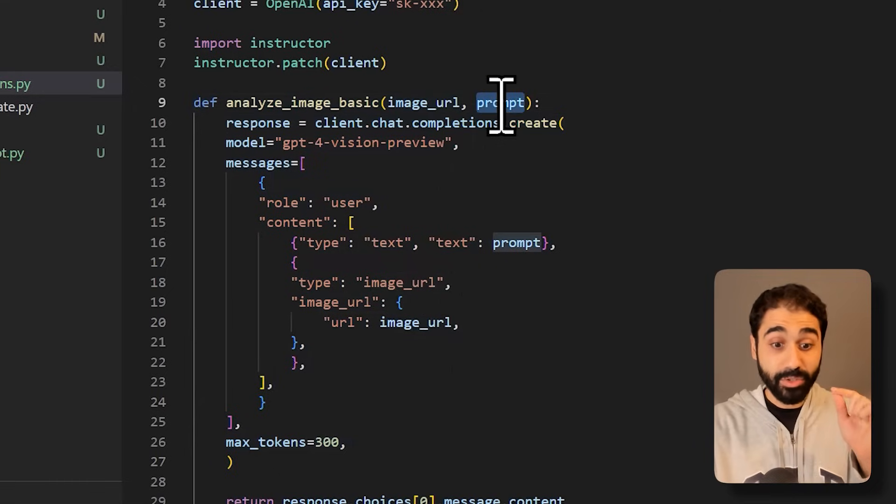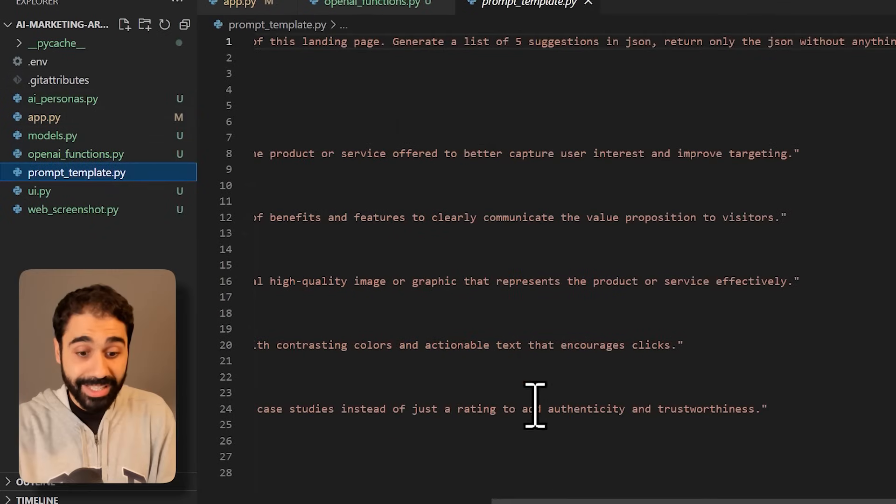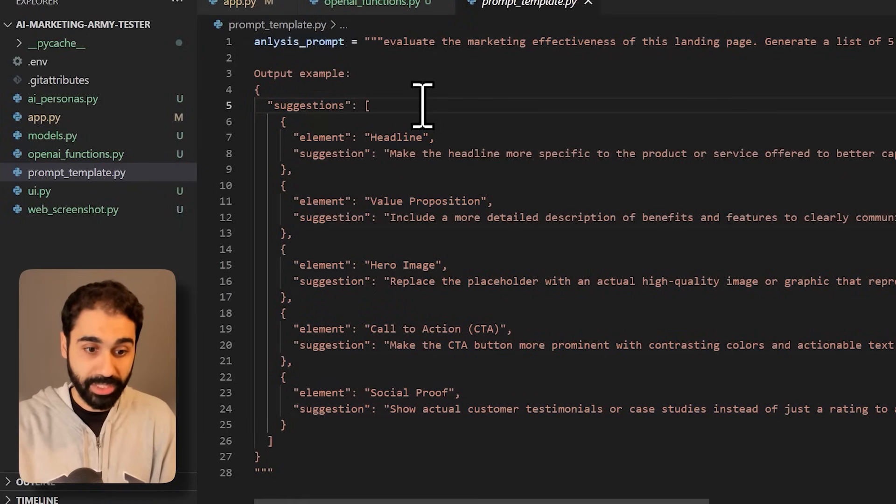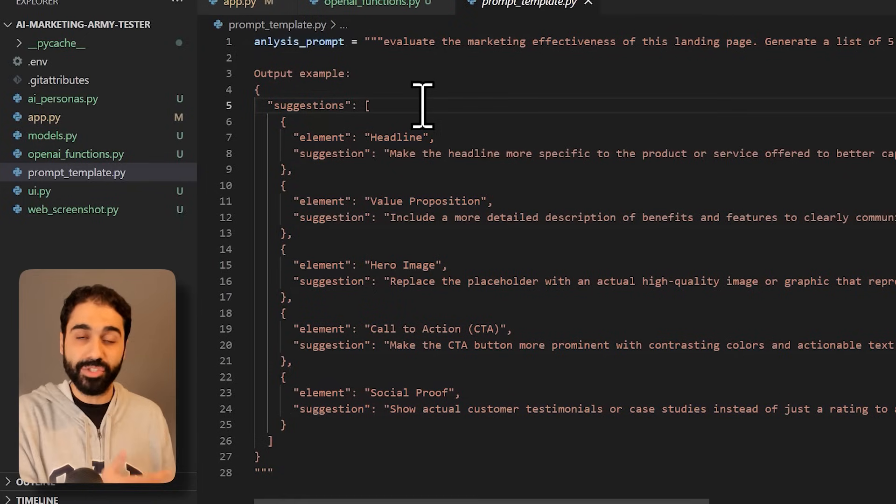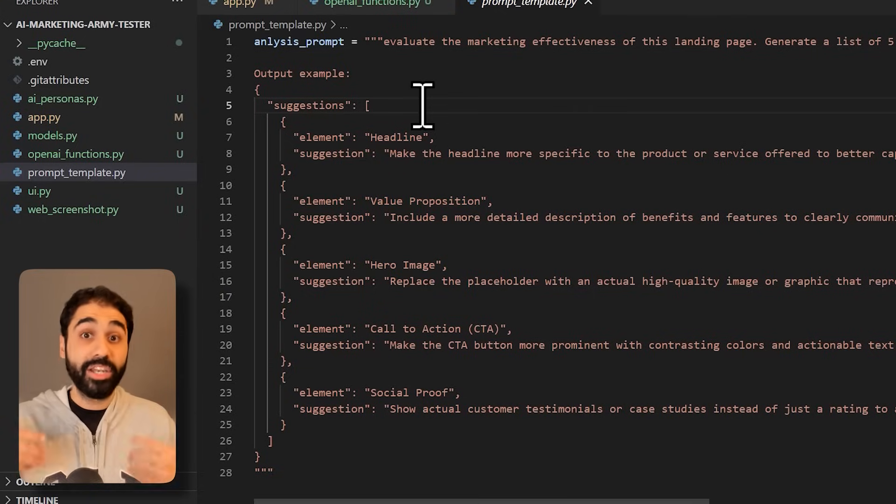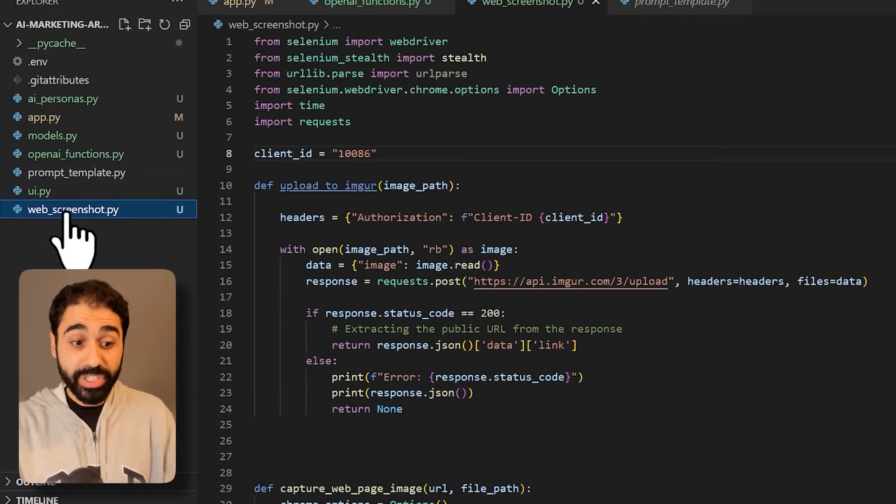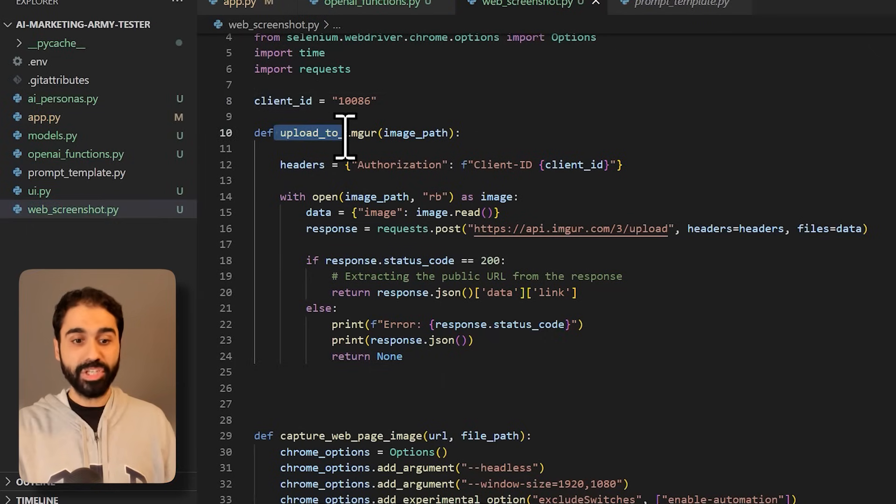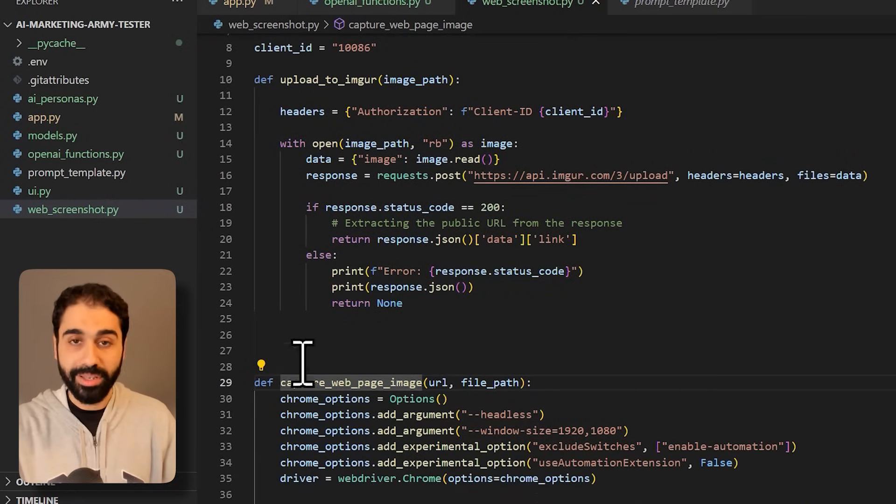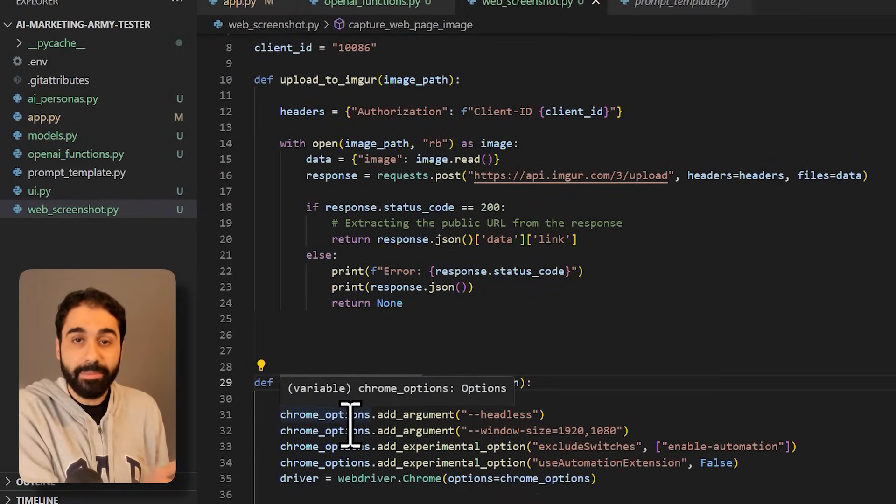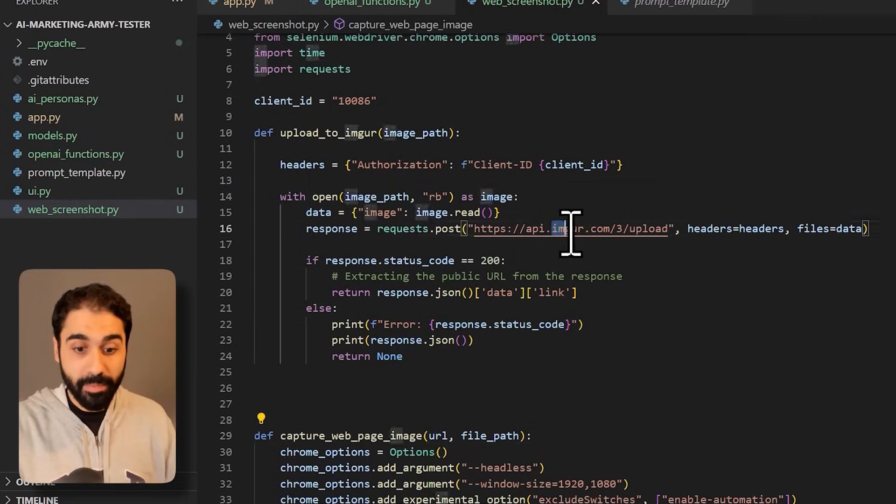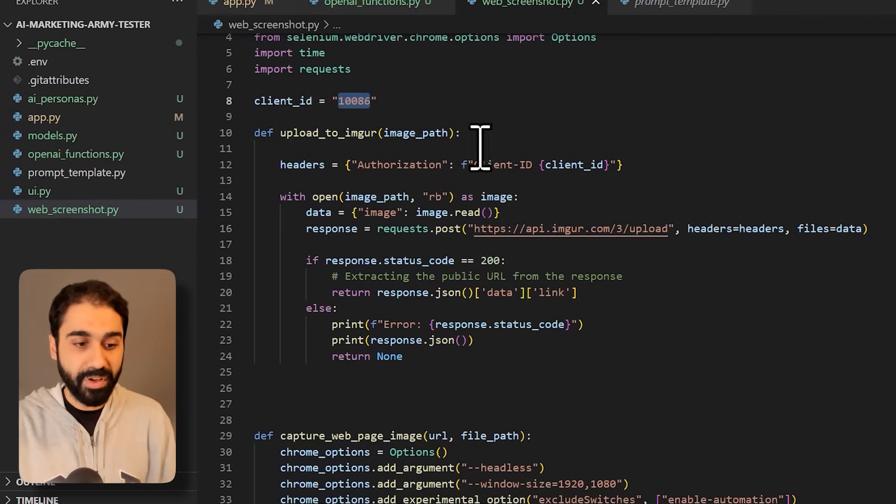And what about the prompt? If you go to prompt template you will see this is the prompt I defined for this project. If you are following my prompt engineering series or my courses, you know how I create these prompts and how you can optimize them if you want to adapt with your own scenario. Then we have the web screenshot module which has two functions: the upload image function and the capture web page image function. This will simply turn any web page into a JPEG image and this will upload publicly to imgur.com. You need here to enter a client ID.